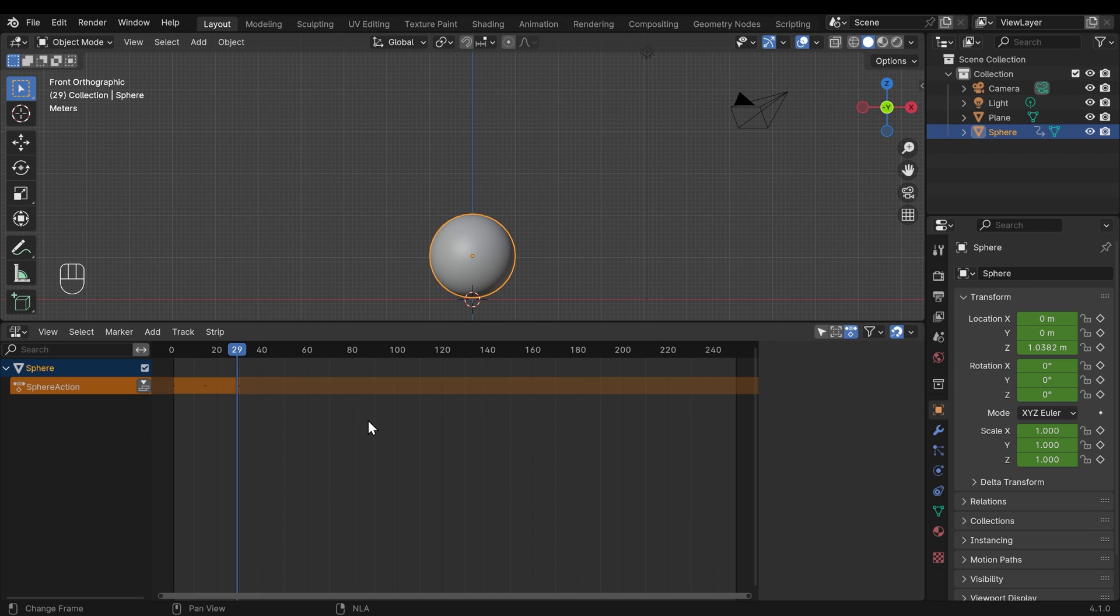And you can have several actions on an object, let's say a walk cycle for a character, a run cycle, and so on. And you can kind of paste these together a bit like you would in a video editing program. But that's for another day.